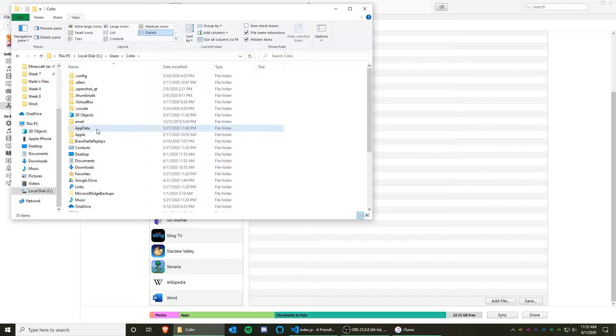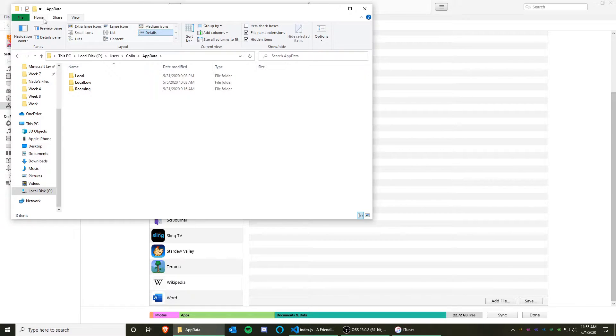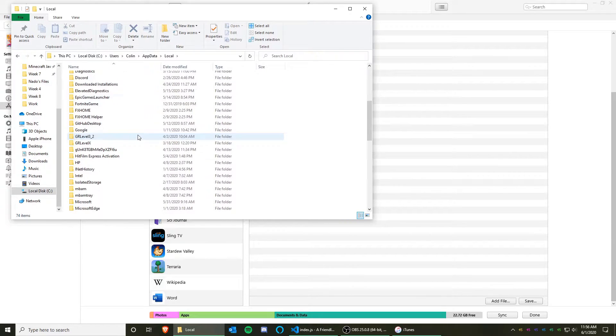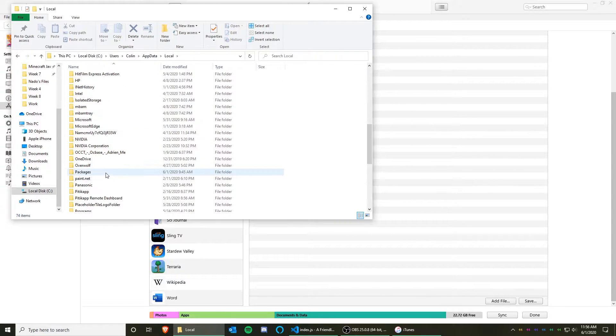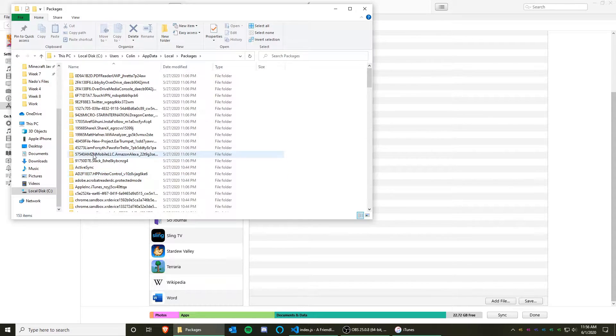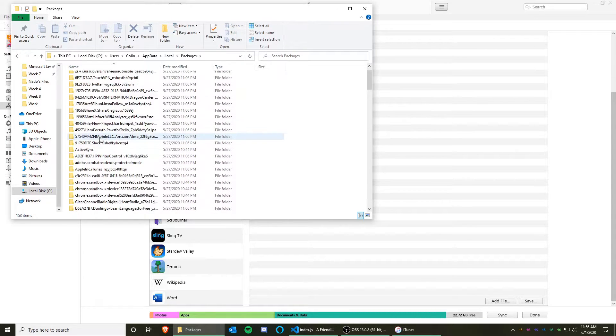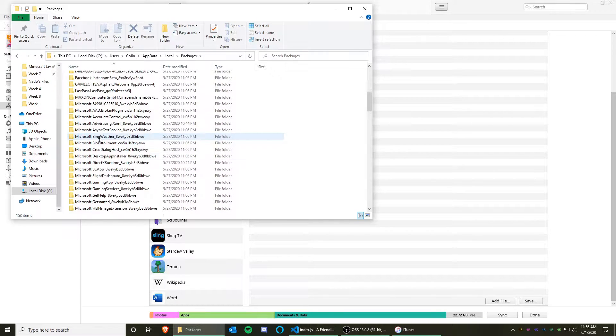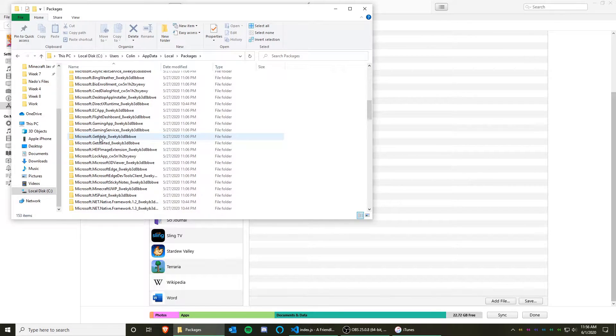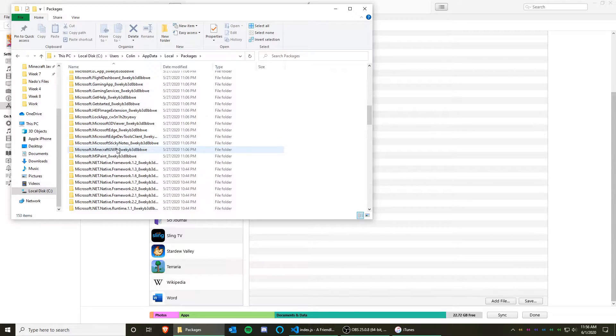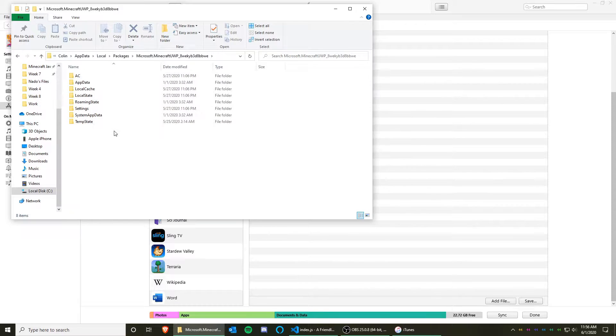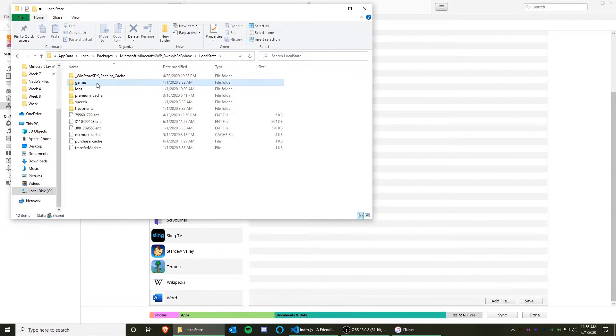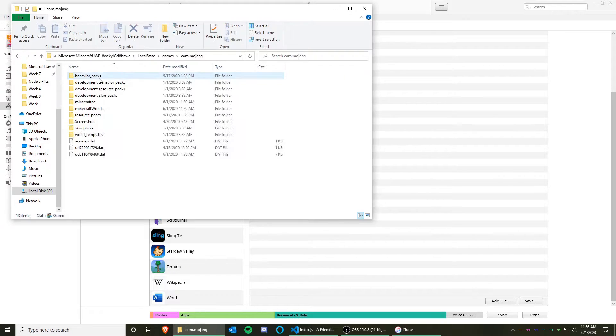Now click on App Data, Local, now scroll down to Packages, now scroll down to Microsoft.Minecraft UWP, local state, games, com.mojang, Minecraft worlds.